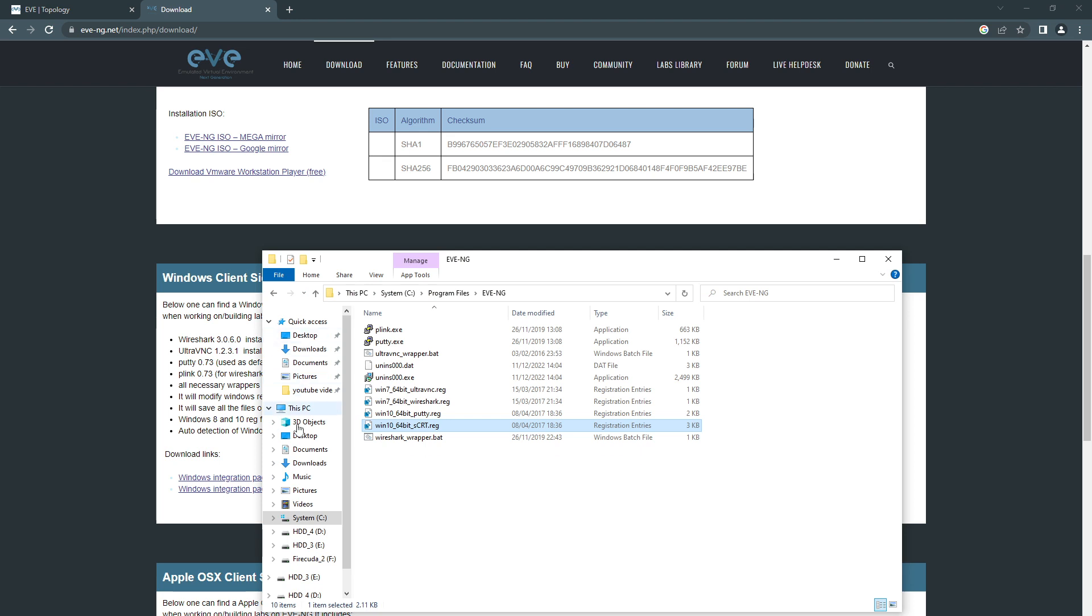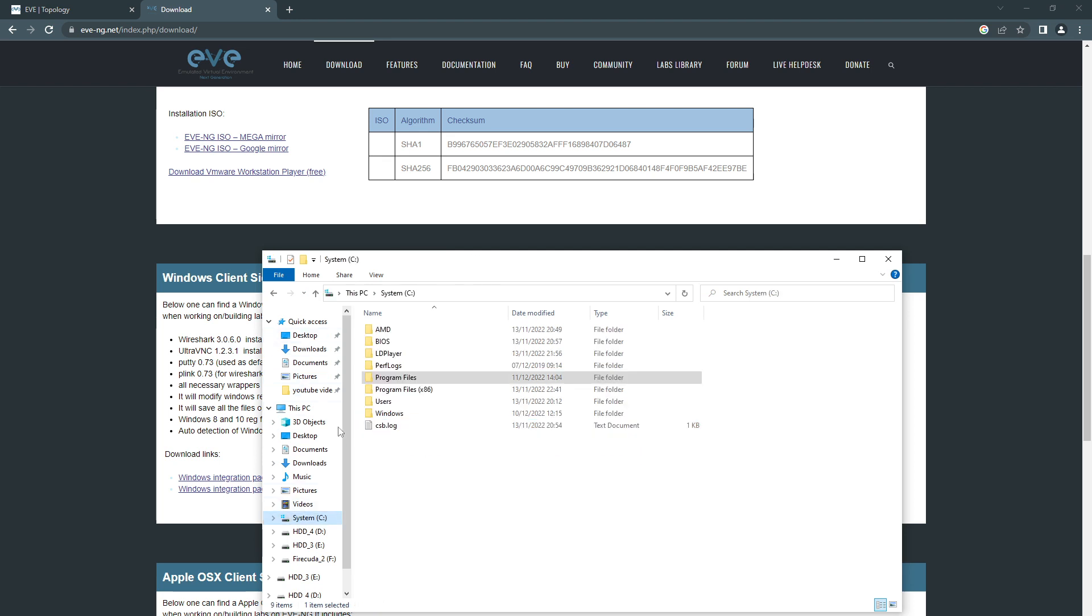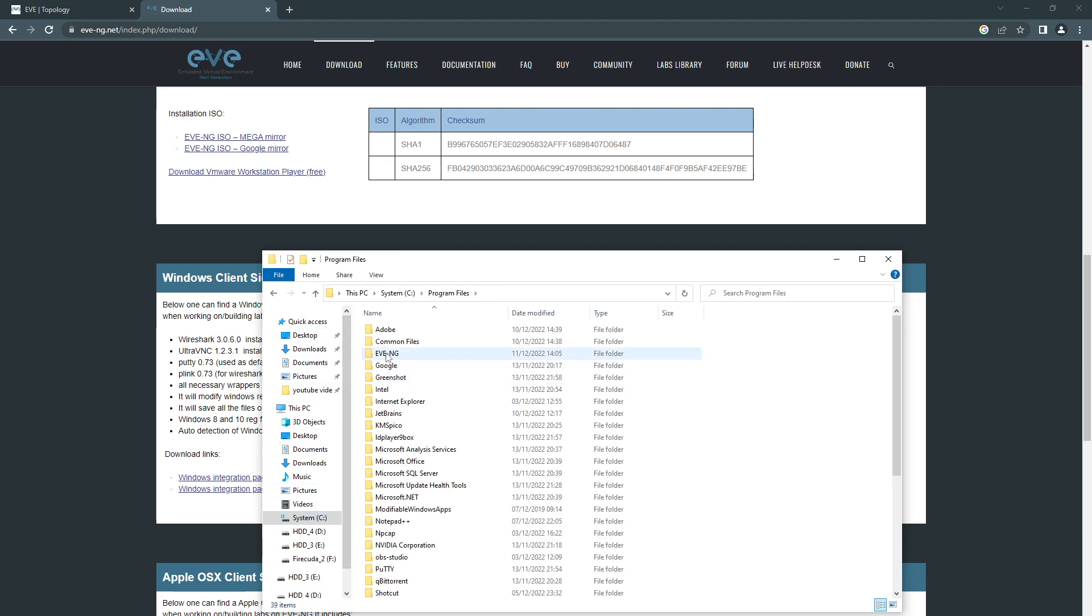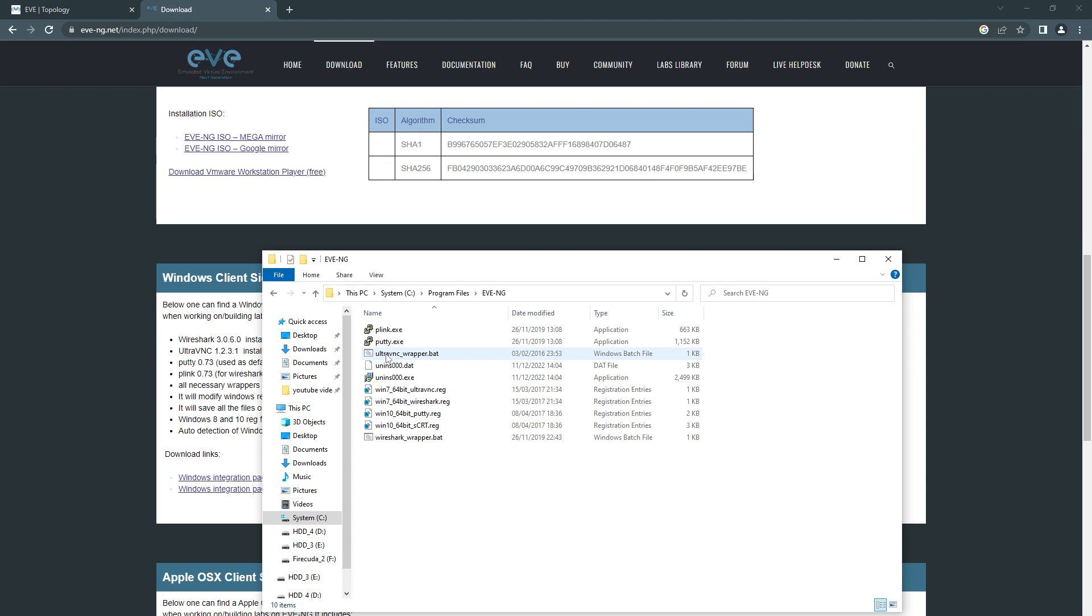is to go to System, Program Files, EVE-NG, and click on this bit where it says Windows 10 64-bit CRT, click on this, install it,